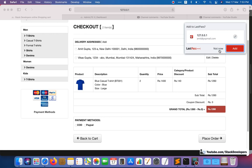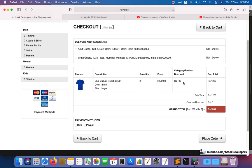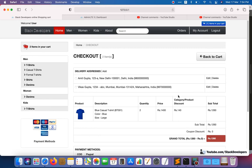After updating the checkout blade file, it now looks fine: price 1400, calibrated discount 140, and subtotal 1260 — 1400 minus 140 equals 1260. There is no coupon discount and no shipping charges so far. That's the first change done.